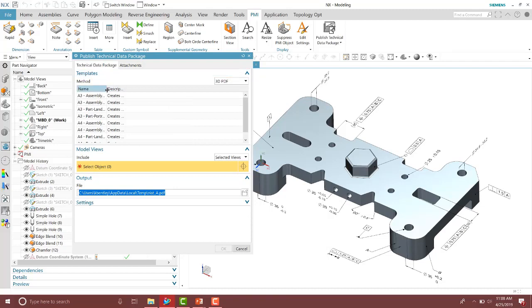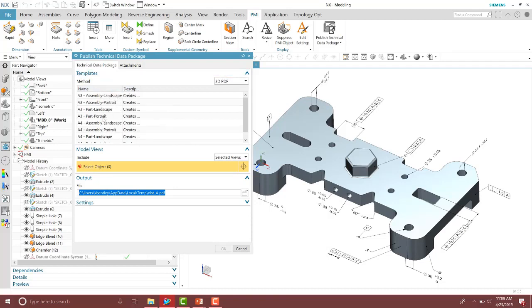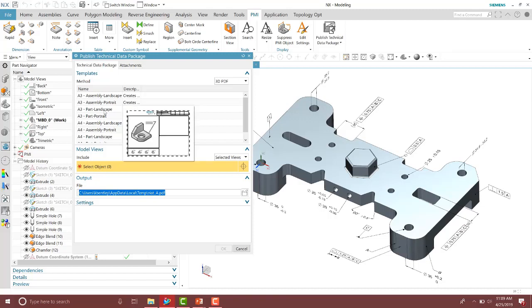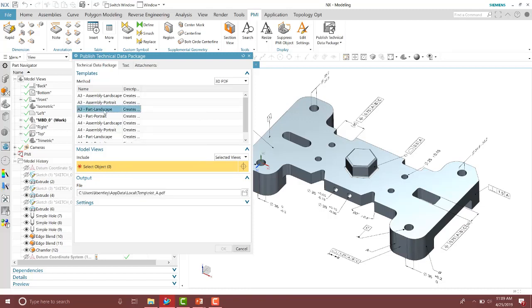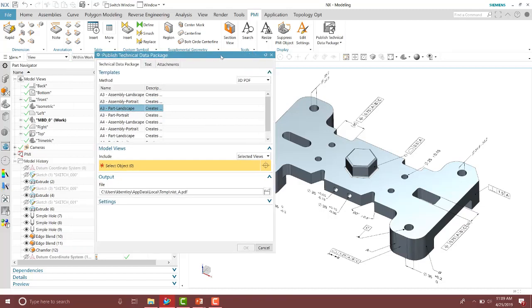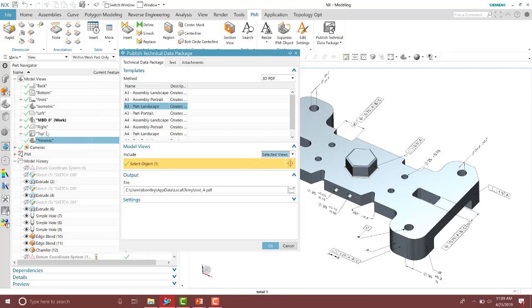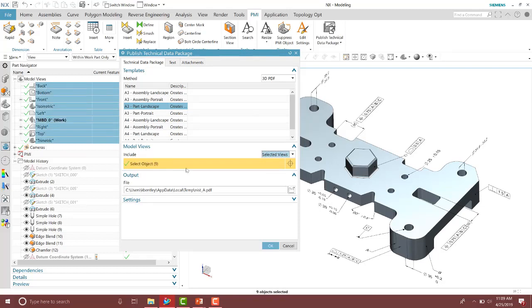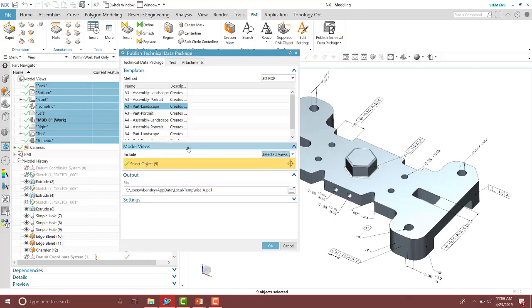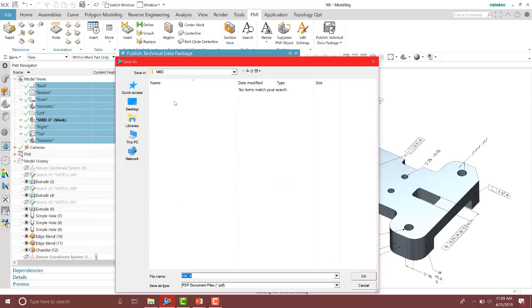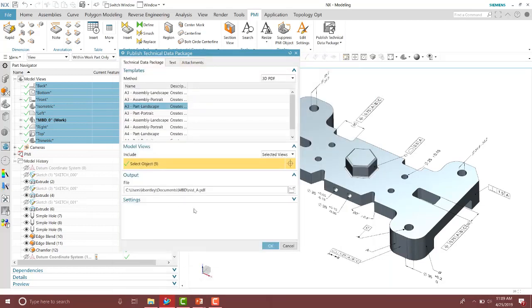Now what we have to do is select a template for our 3D PDF. You can kind of see which template you're going to have here. I'm going to go ahead and select the part landscape template. And then you can select the views that you want. You can also select all. I'll just go ahead and manually select those. So I have my views selected in the model views tab here. From here, let's go ahead and place it in the right folder. So it's already there in my model based definition folder that I created.